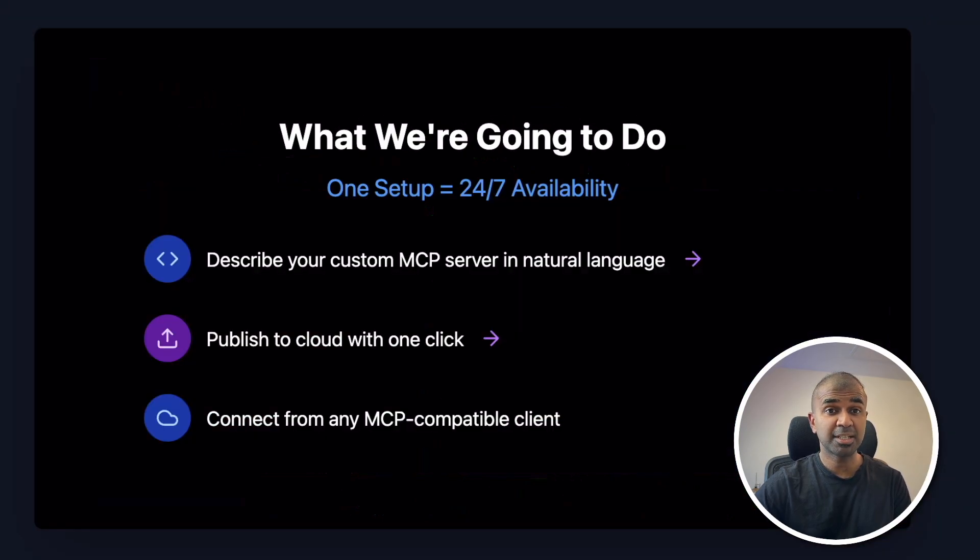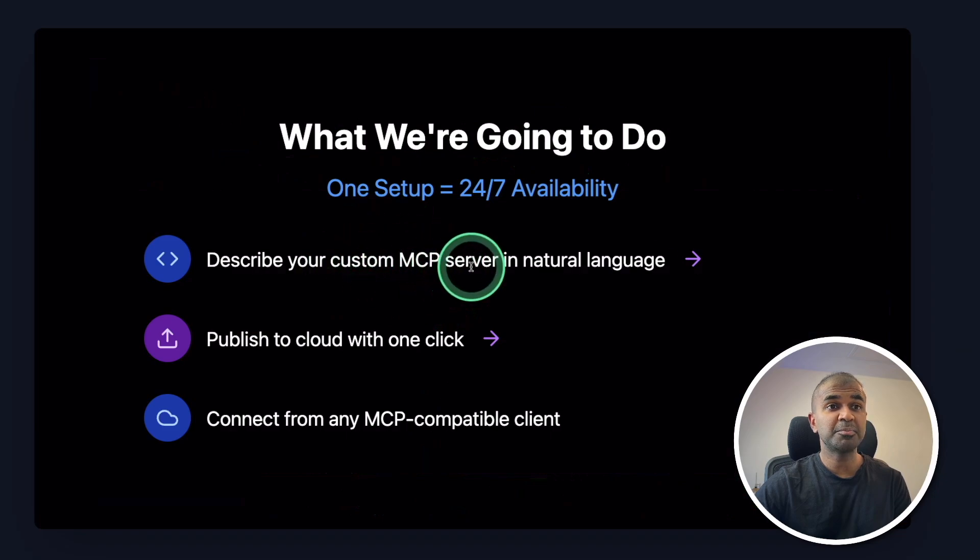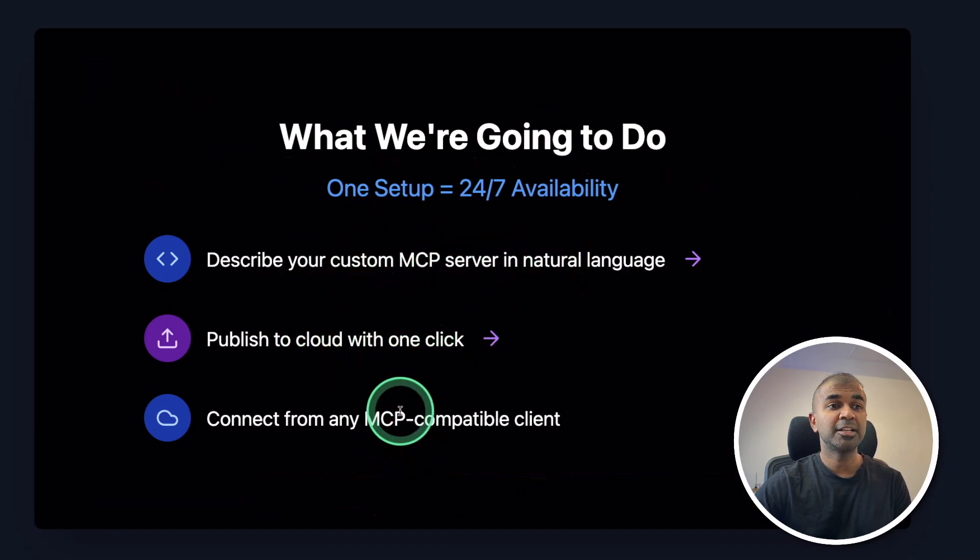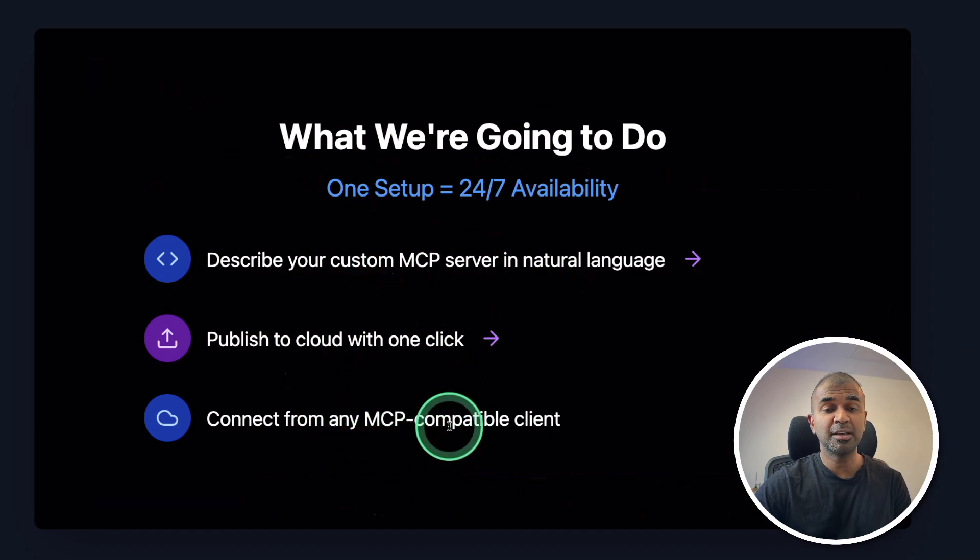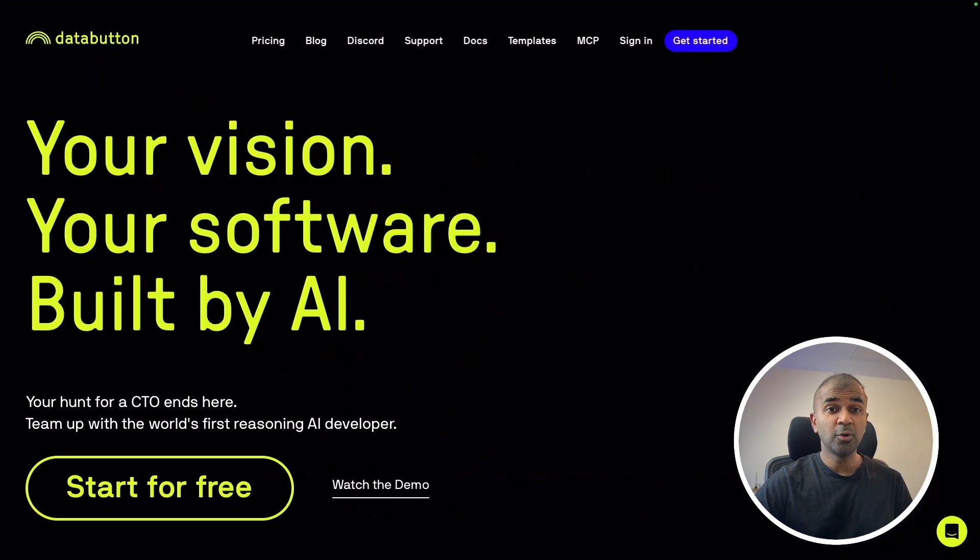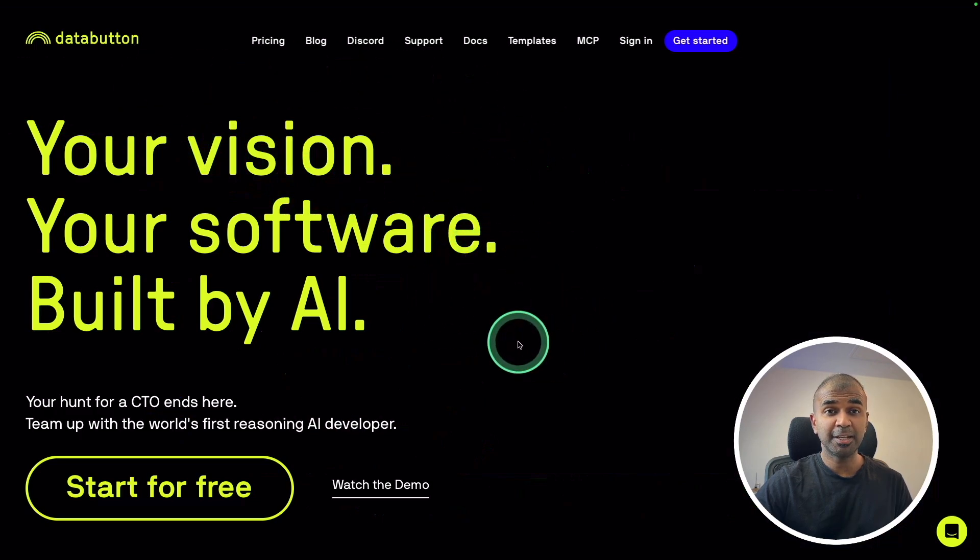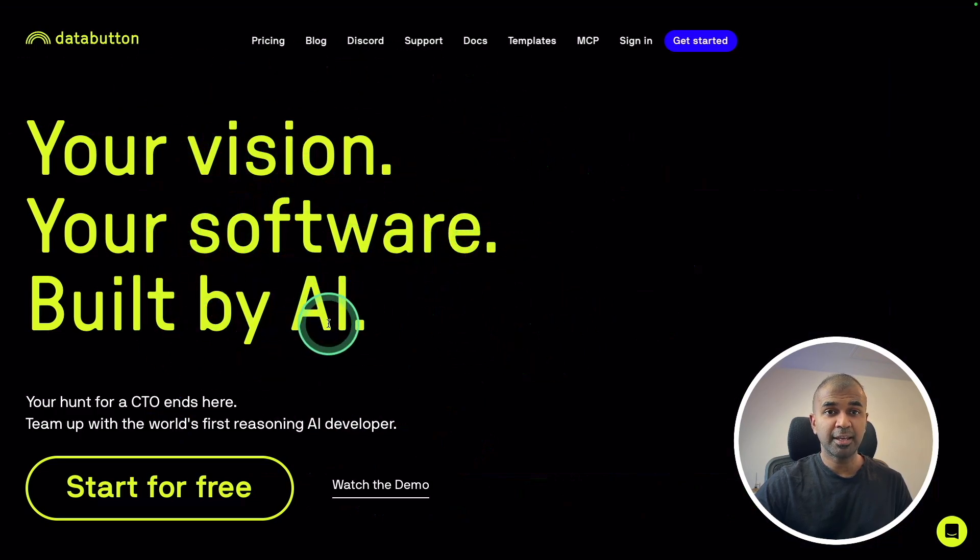Just three steps: Describe your custom MCP server in natural language, publish to cloud with one click, and connect from any MCP compatible client. This is all using DataButton, the easiest way to build applications built by AI.